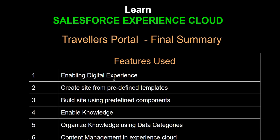We enabled digital experience, created a site from a predefined template, and then used the Site Builder to further fine-tune the look and feel of the site — changing the banner, using different colors, and so on. We also managed content that needed to be put up on the site, for which we used the Knowledge object.